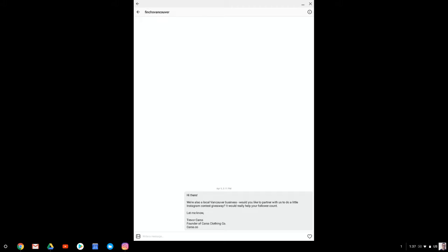And essentially, I said hey, we're a local Vancouver business. Would you like to partner with us and do a little Instagram contest giveaway? Really help your follower count.